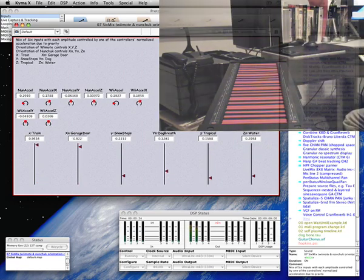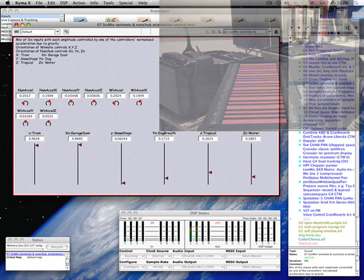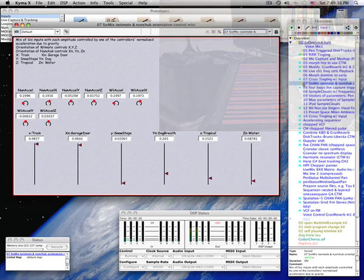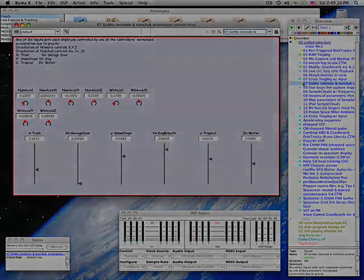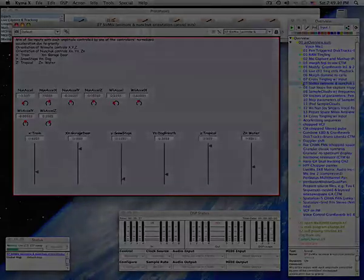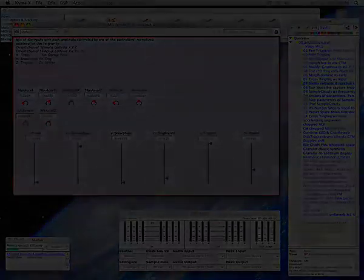In Kyma, any stream of samples can be used as a sound source and subjected to further modification and combination — whether those samples are streaming in live from the microphone, whether they've been previously recorded on disc, or whether they're algorithmically synthesized, modified, and combined.